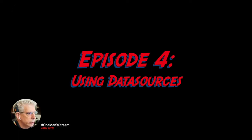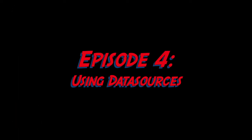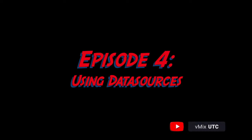Hello everyone and welcome back to One Man Stream. This is episode four and today we're going to talk about using data sources.